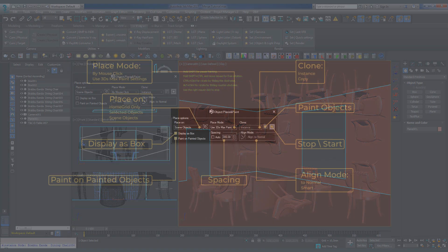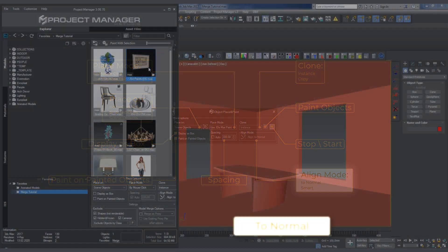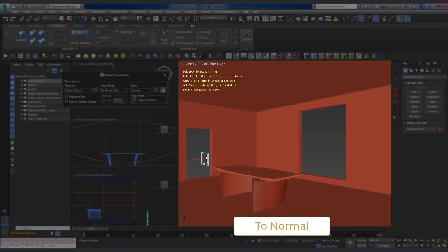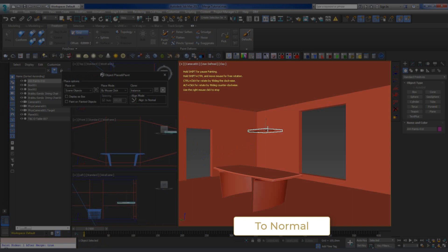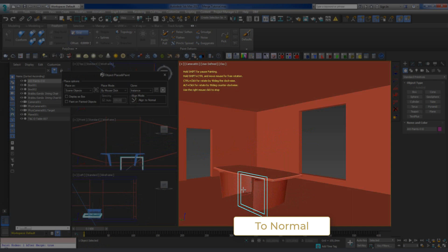Before adding a model to the scene, we can set the alignment mode of the model, which is done in the Align Mode group. The default mode here is to Normal. The added object is aligned with the Normal of the object it is placed on. Align to Normal is suitable for most cases. But let's say I am planting trees on a tilted surface. This mode will produce an incorrect result.